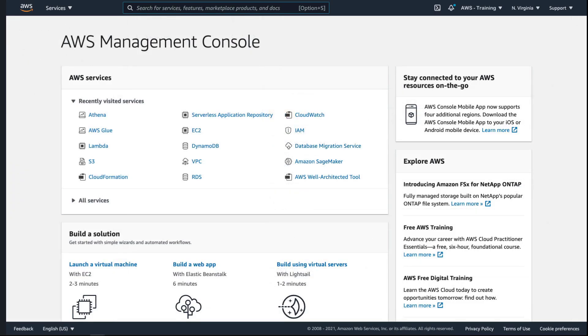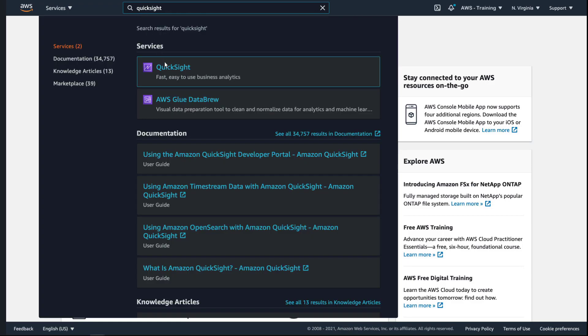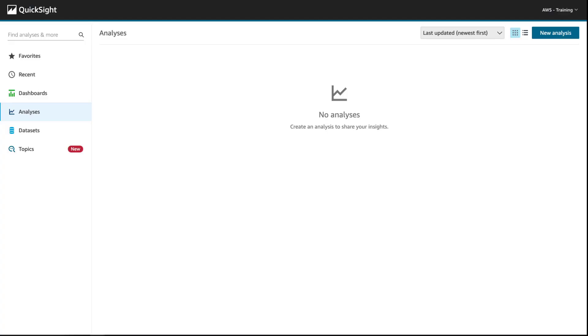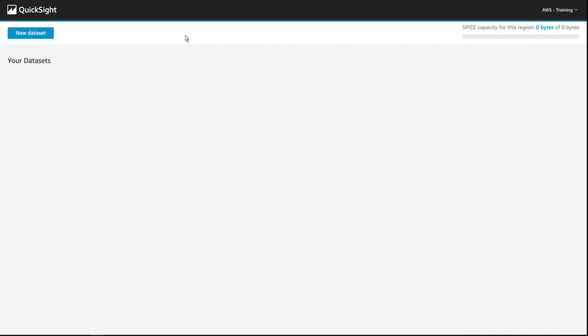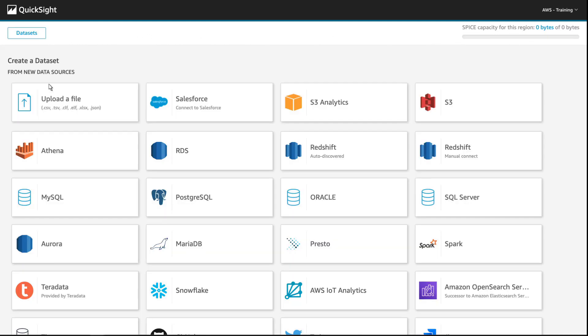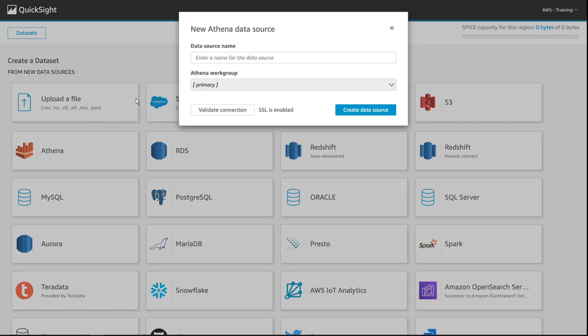Our data pipeline is now fully set up. Next, we'll visualize information in the data lake using the Interactive Business BI dashboards available in Amazon QuickSight. Let's create a new analysis. We'll use Athena, which hosts our data source connections, as the source for our dataset.